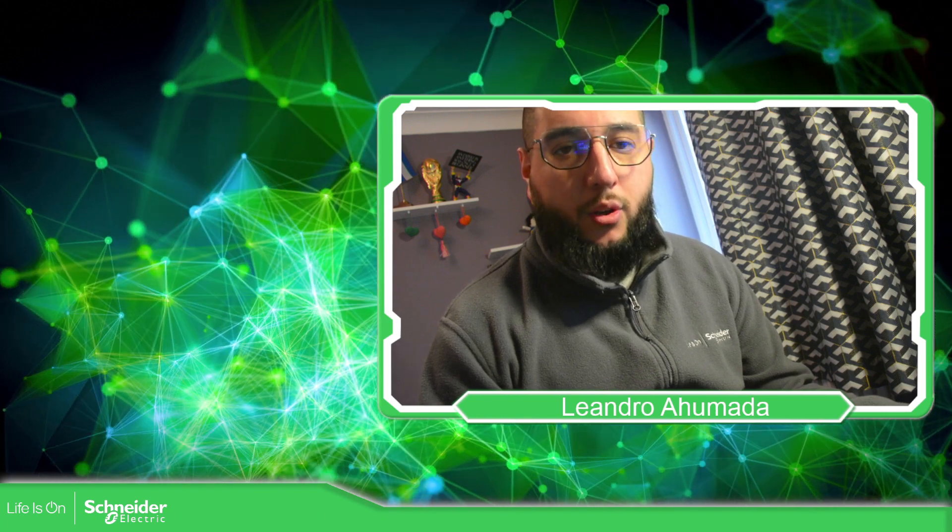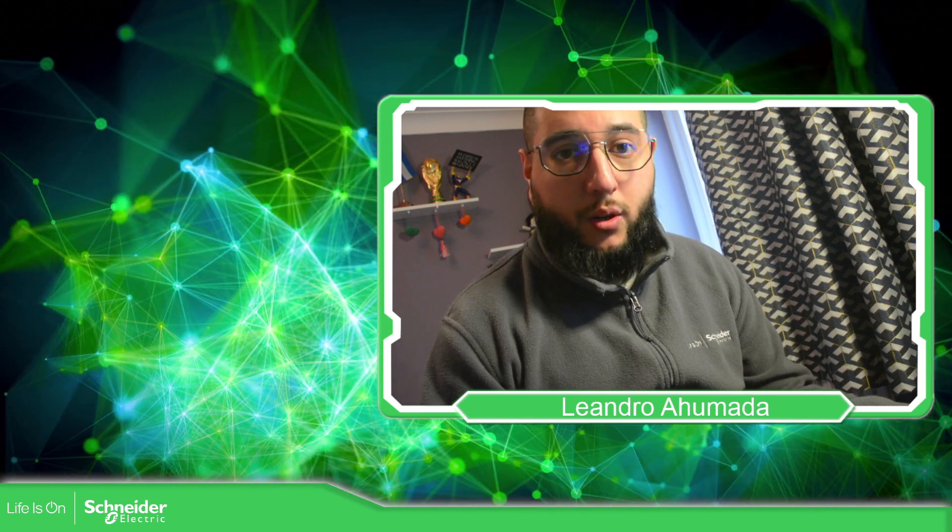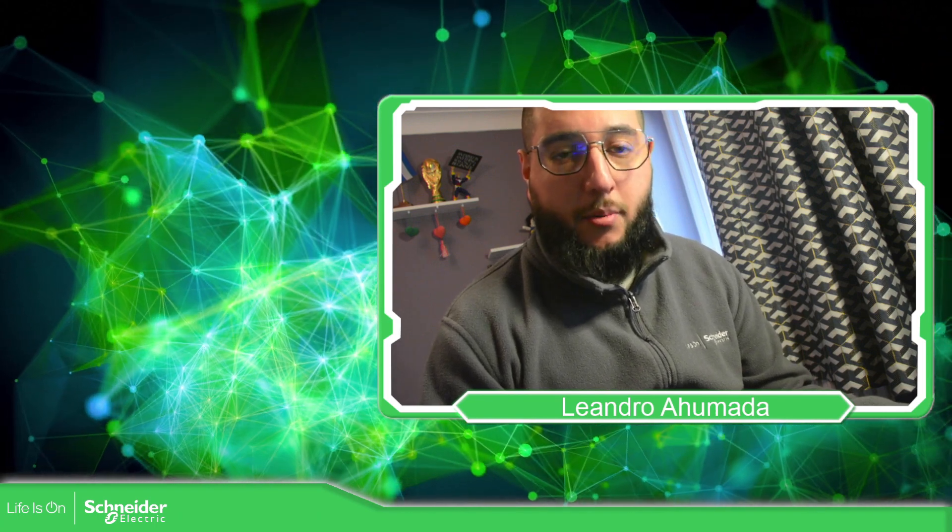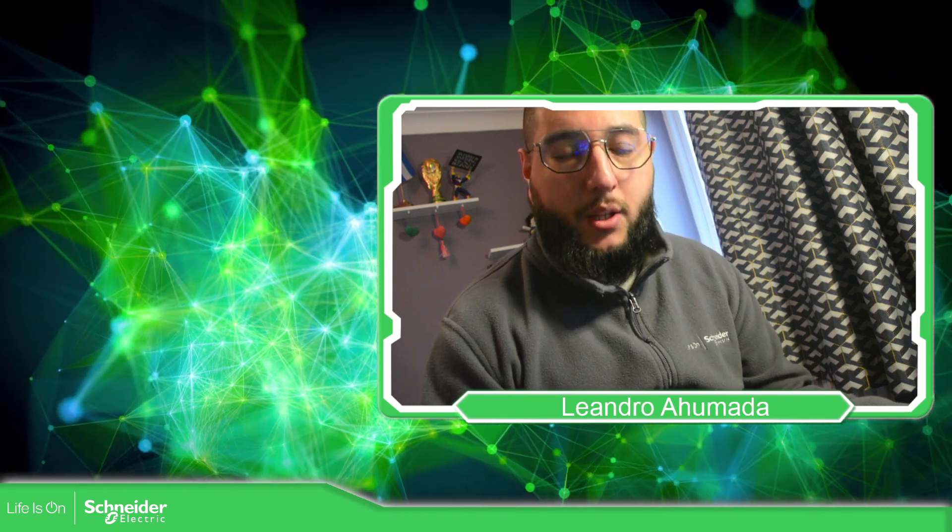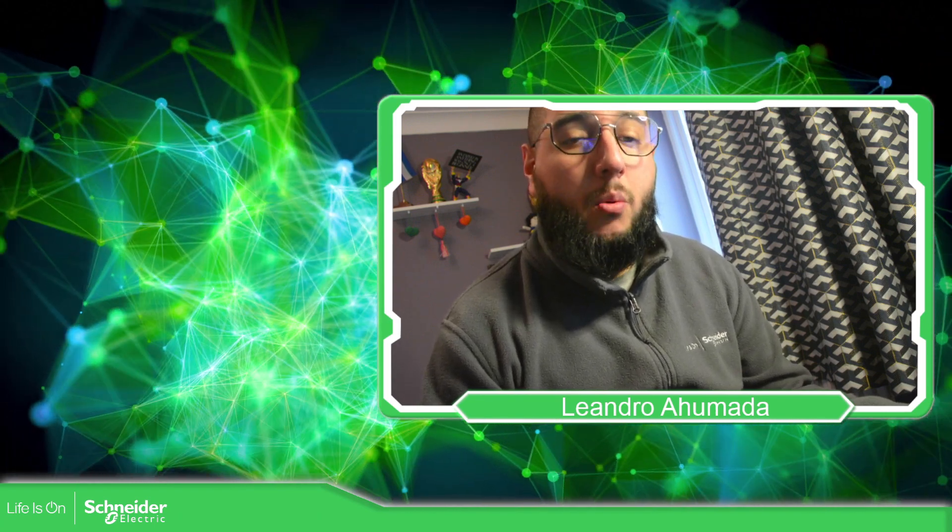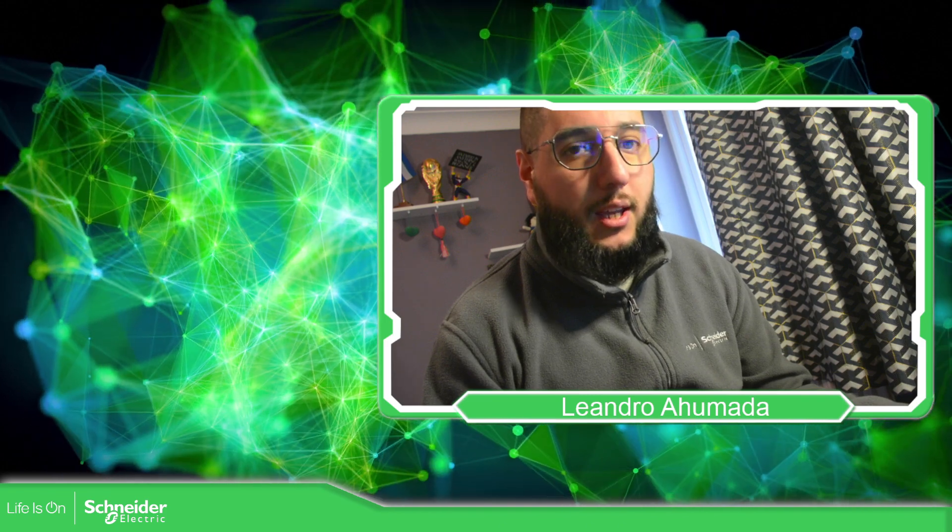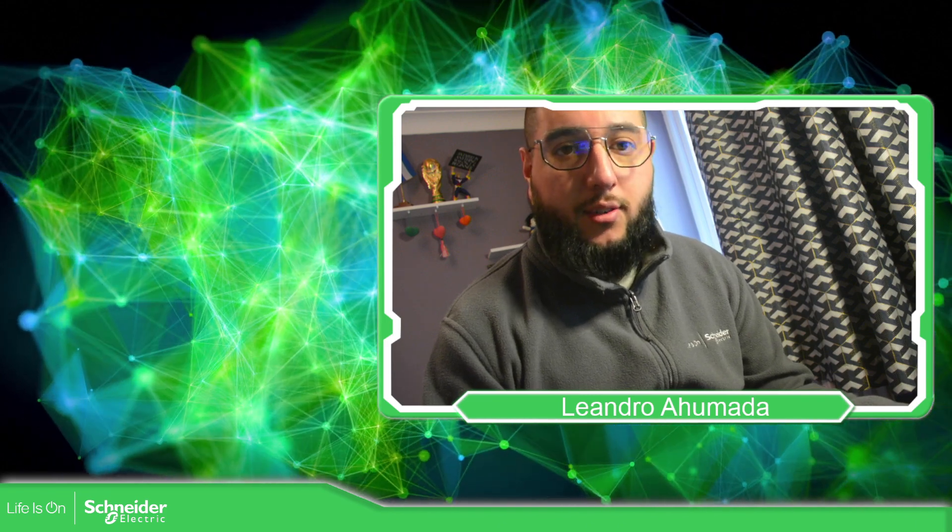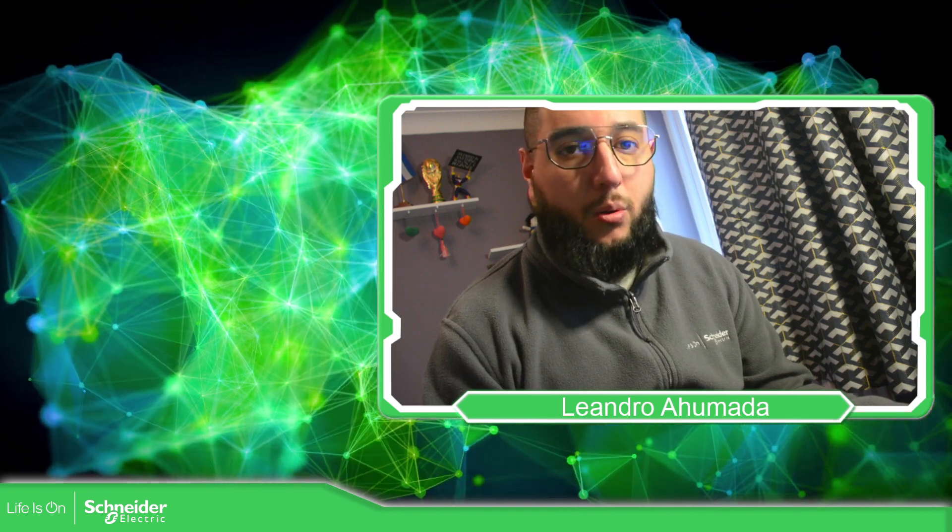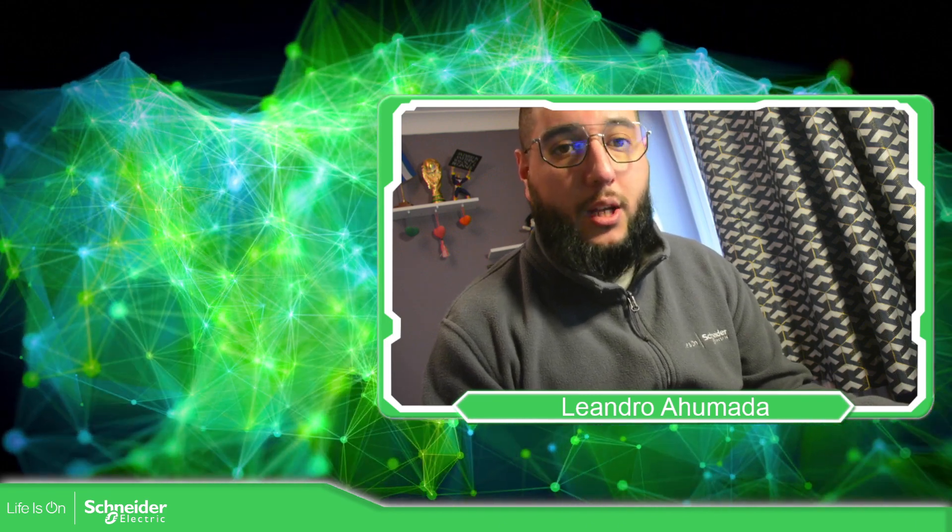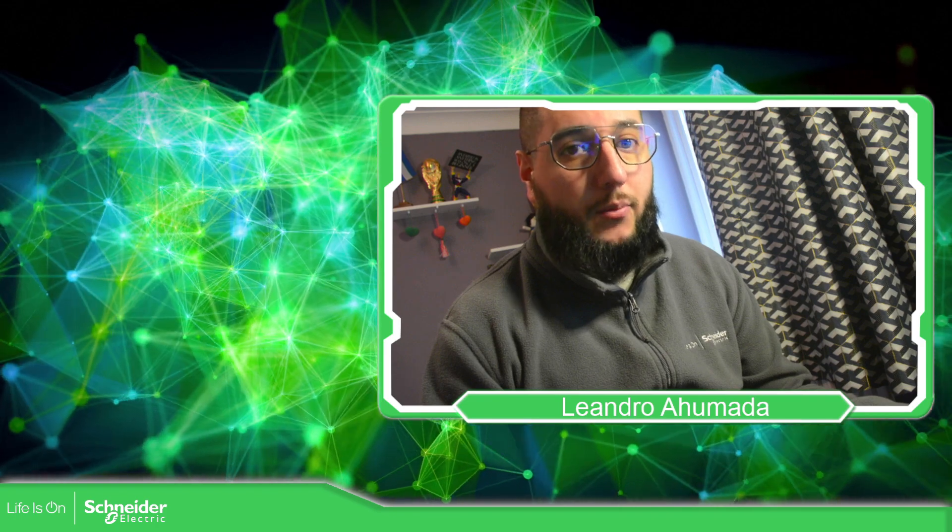Hello everybody, welcome back to another edition of the EcoStruxure Operator Terminal Expert training. I'm your host, Leandro Ahumada, and in this video, what we're going to see is the script called touch that we have.